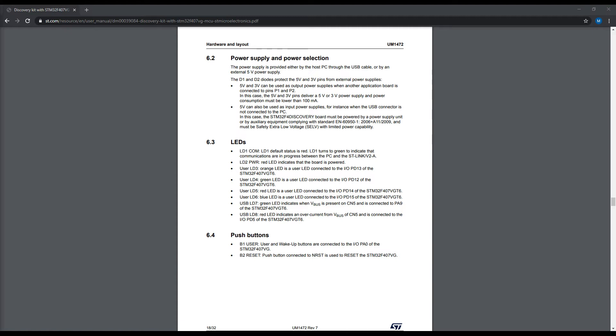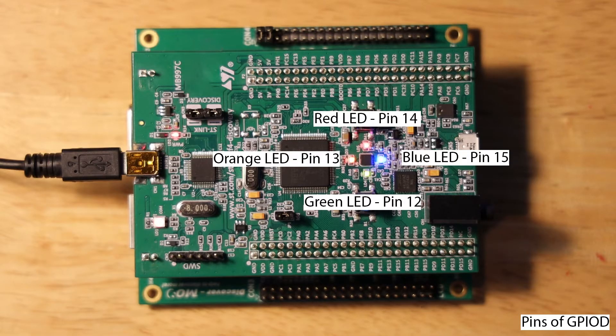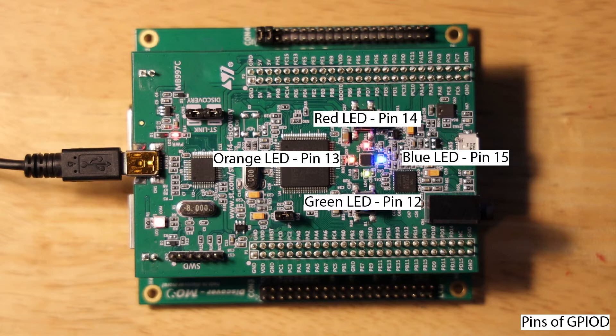If we look at the STM32F4 Discovery user manual on page 18, we can see that the LEDs are connected to the following pins on GPIO port D: green is connected to pin 12, orange to pin 13, red to pin 14, and blue to pin 15. Let's map these on the actual Discovery board for reference.